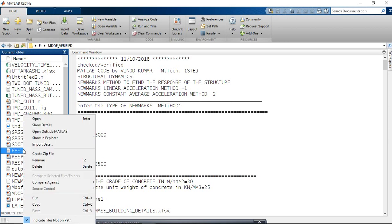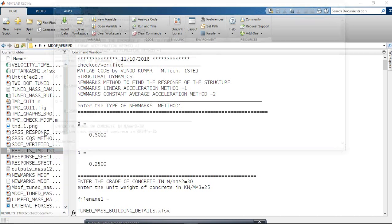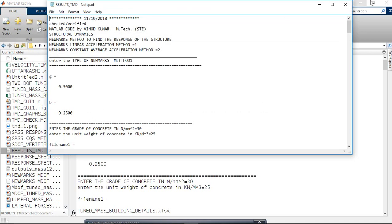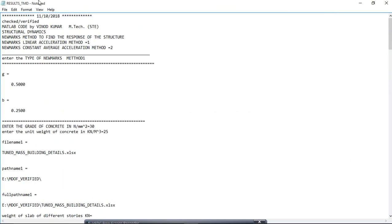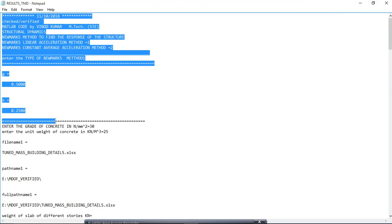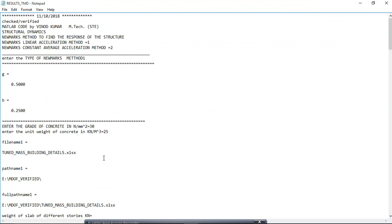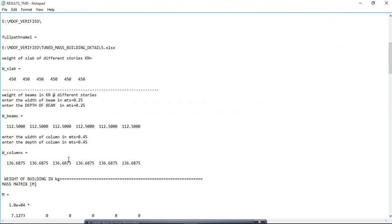After clicking the right button, go to 'open outside MATLAB'. Just click 'open outside MATLAB'. This text file is nothing but whatever output and input that displayed on the command window.